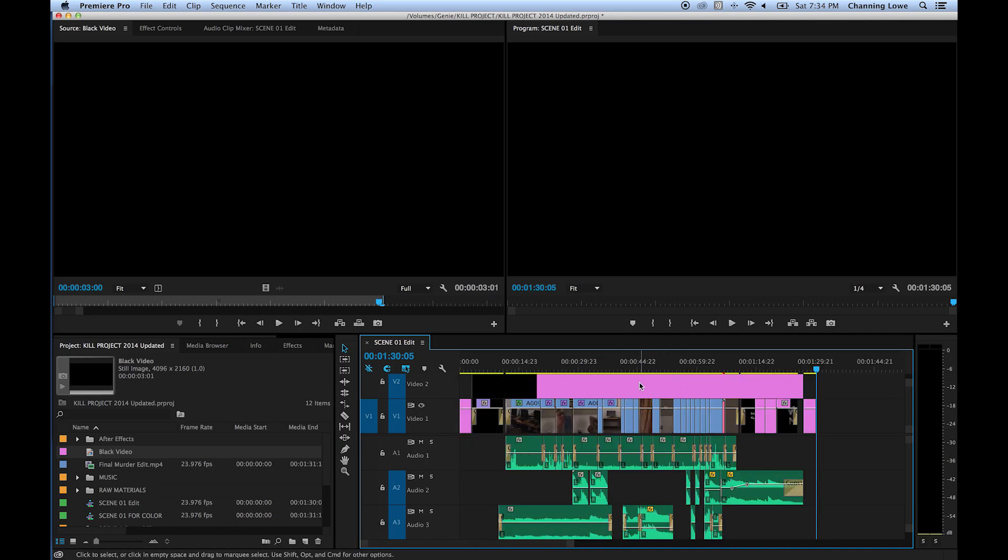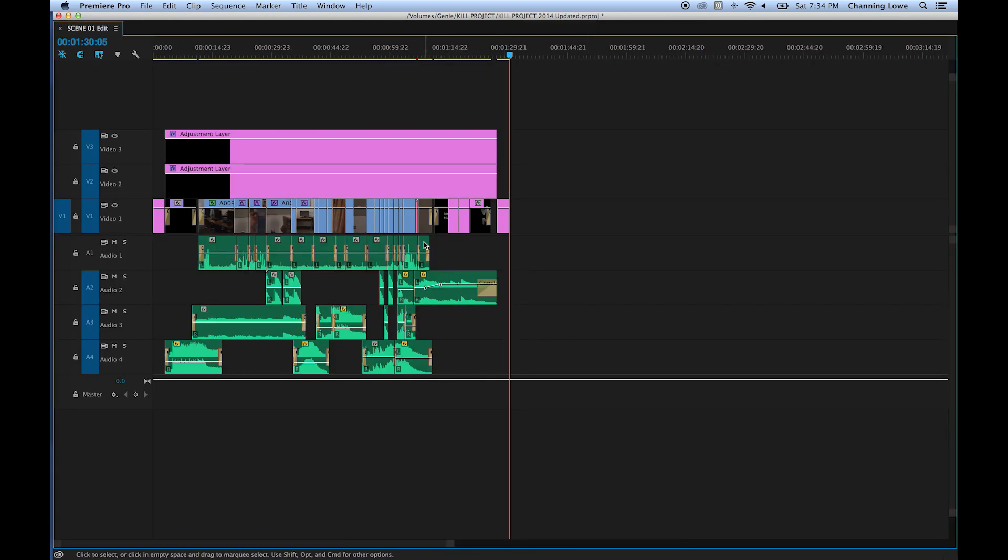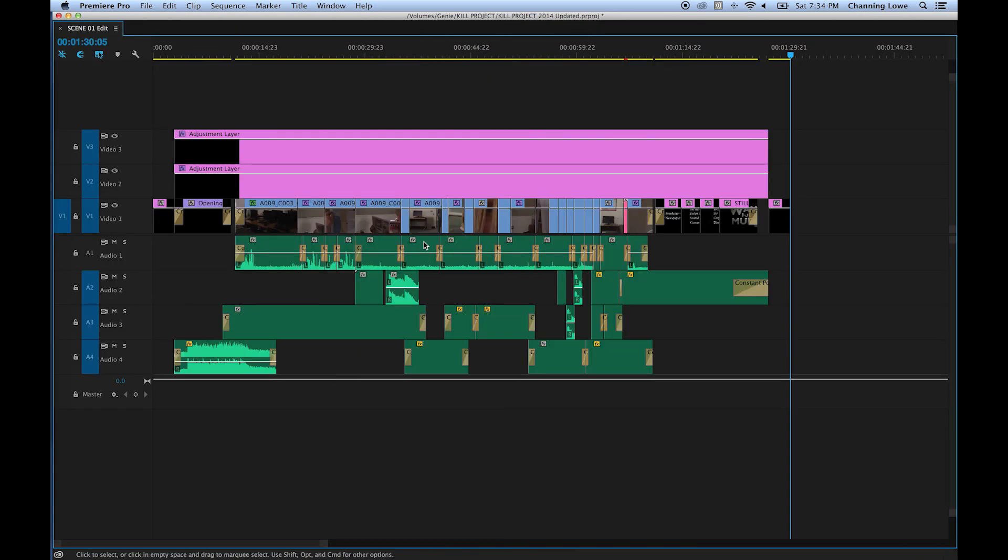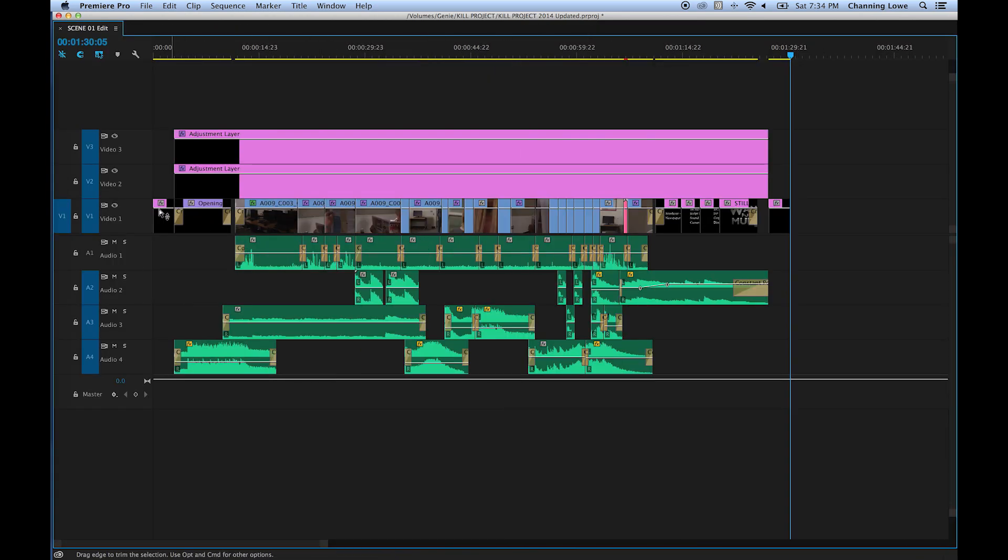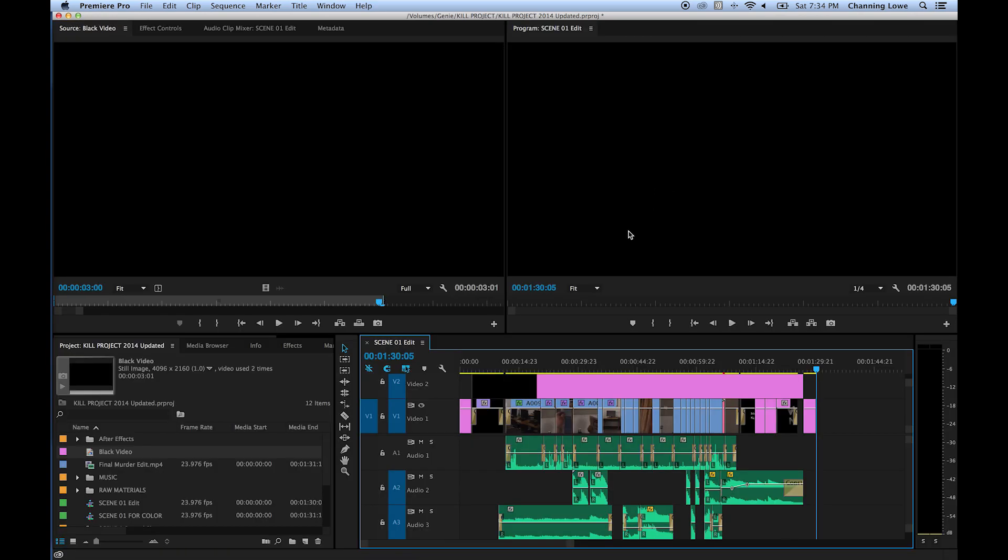So now I hit the slash above the return key and look at my entire timeline. And I've got three seconds of black at the beginning, three seconds of black at the end. There we go. Now I'm ready to export.